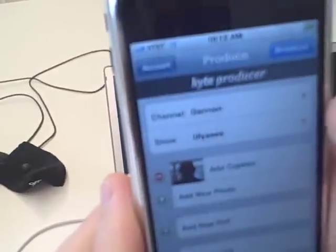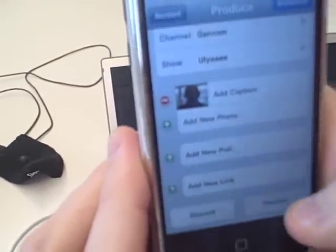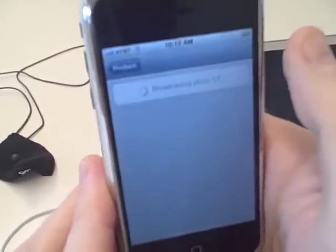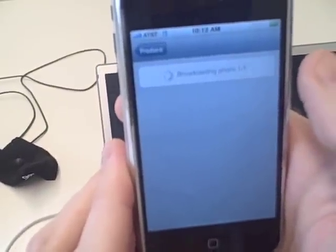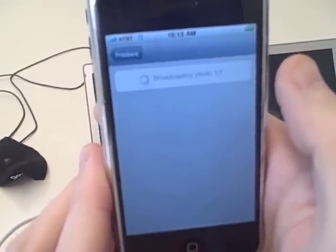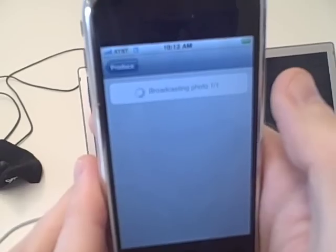We're going to save that and now we're going to go ahead and broadcast it. As you can see it's broadcasting right now — we're on the Edge network so it's a little bit slow.